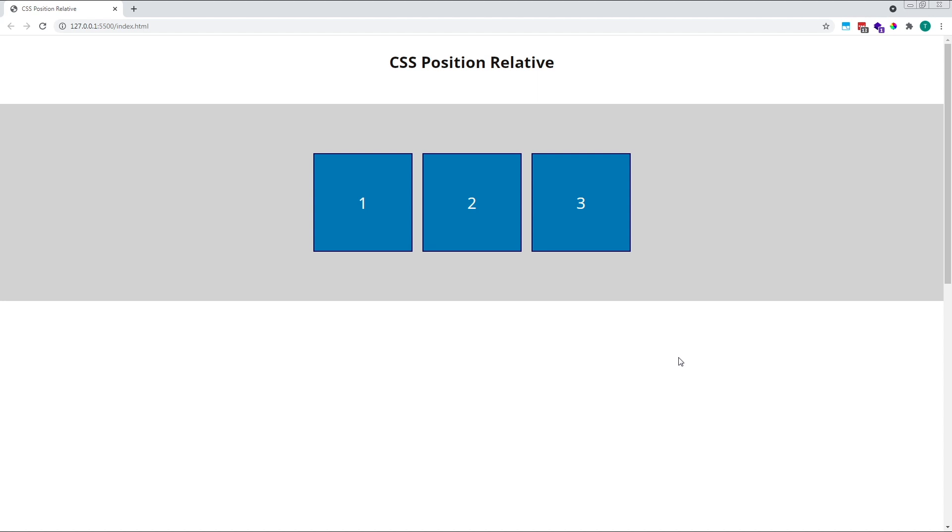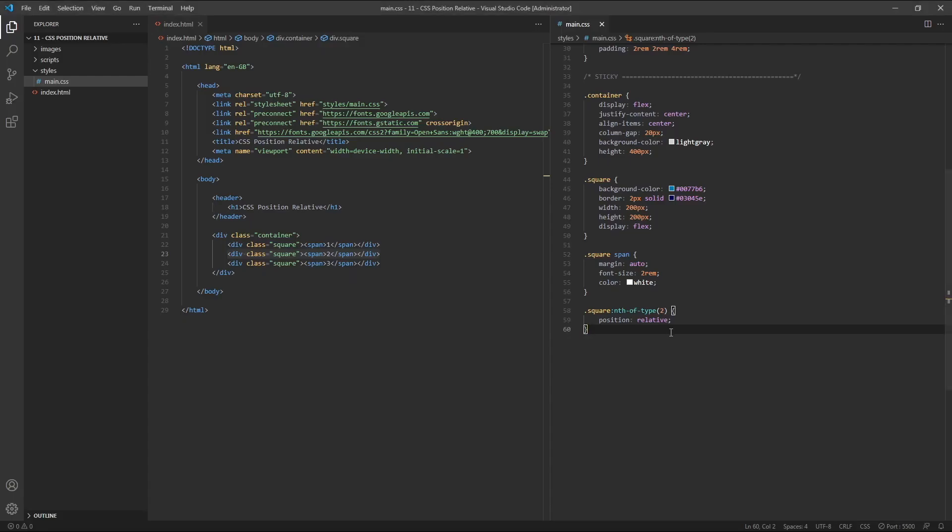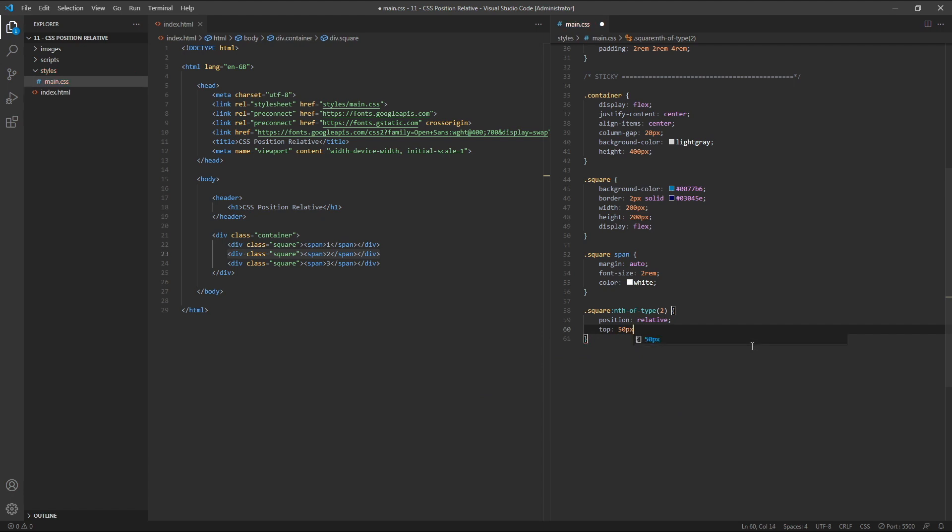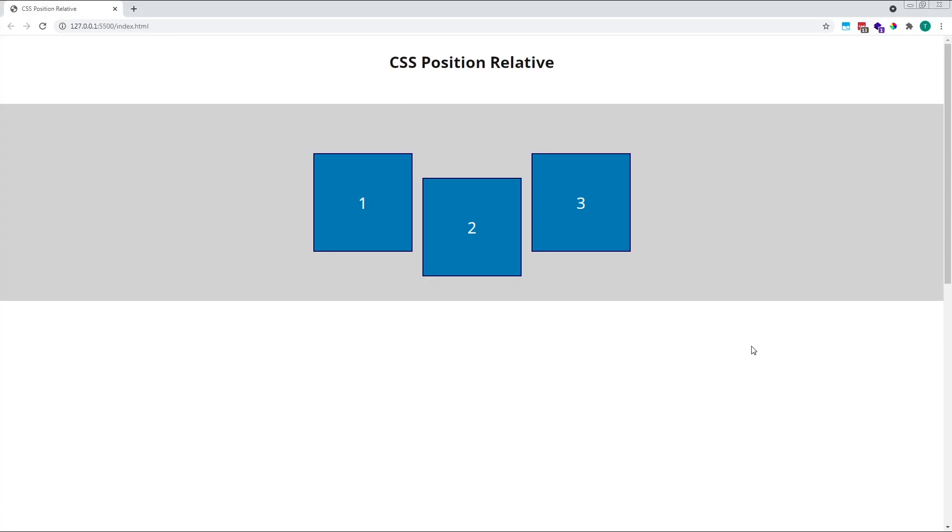To see this in action, let's give square number 2 a top value of 50 pixels. If we have a look at this in the browser, we'll see that our second square has now moved down away from the top by 50 pixels.